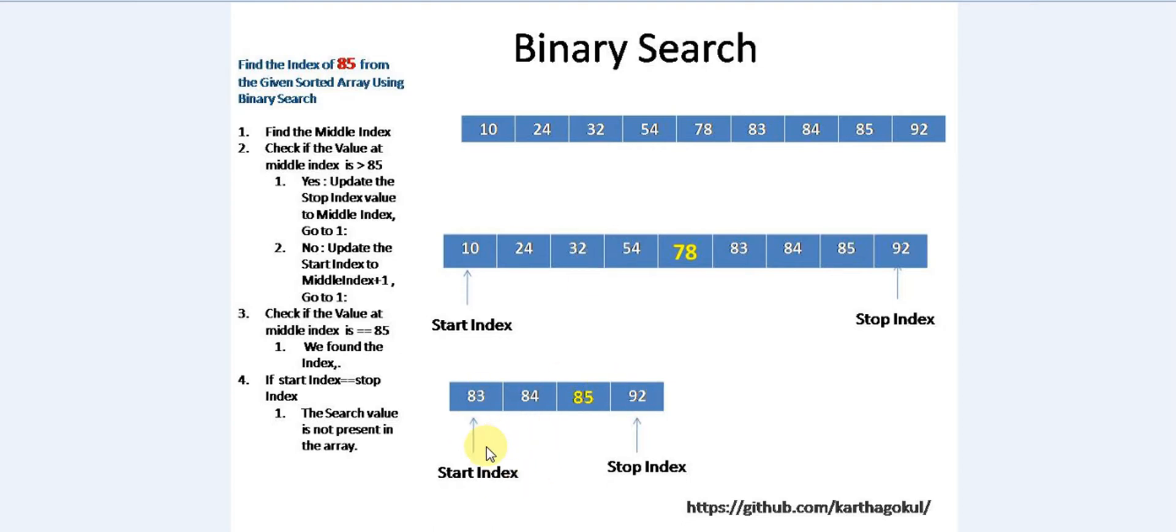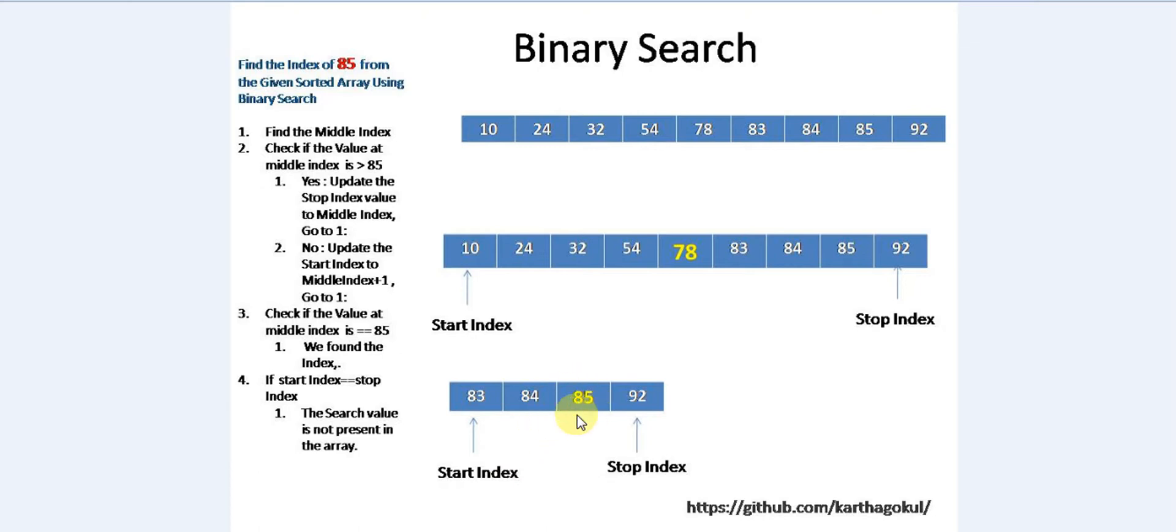We have four more items to check. Again, the start index is here, stop index here. We'll check what's the middle index and we got 85. We check whether the value at middle index, which is 85, equals 85. Yes, we found the item. Simple.